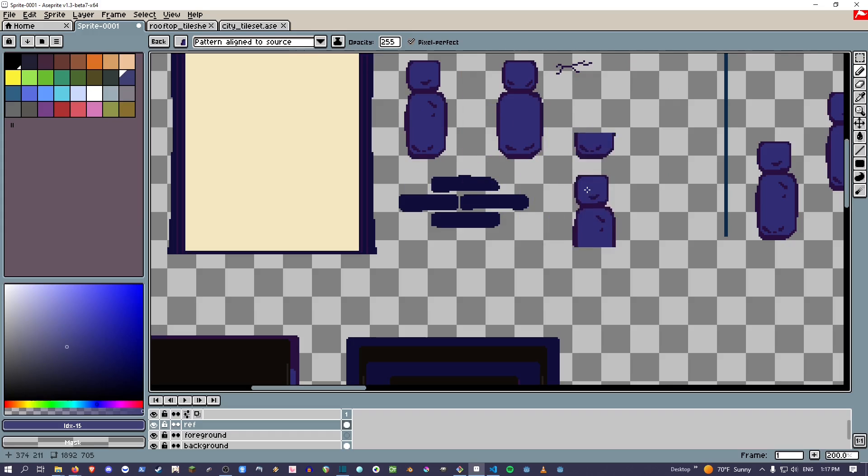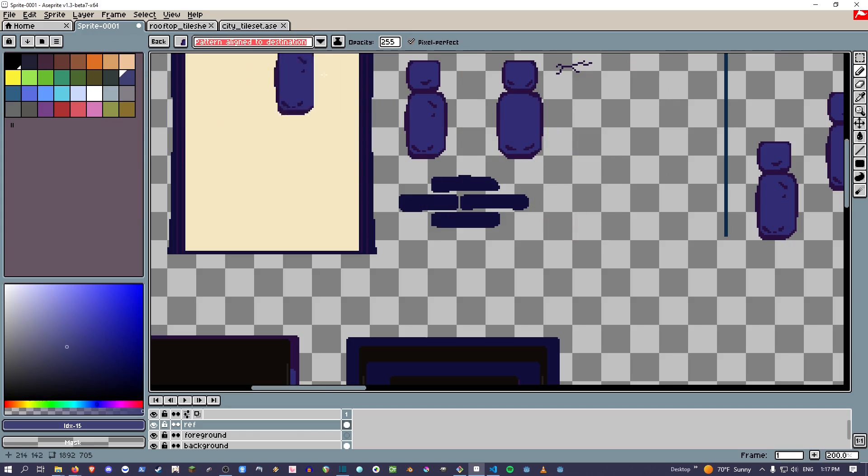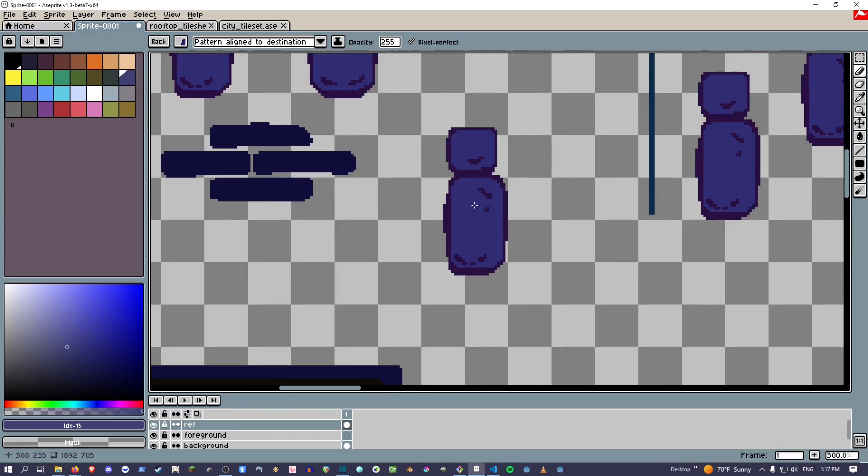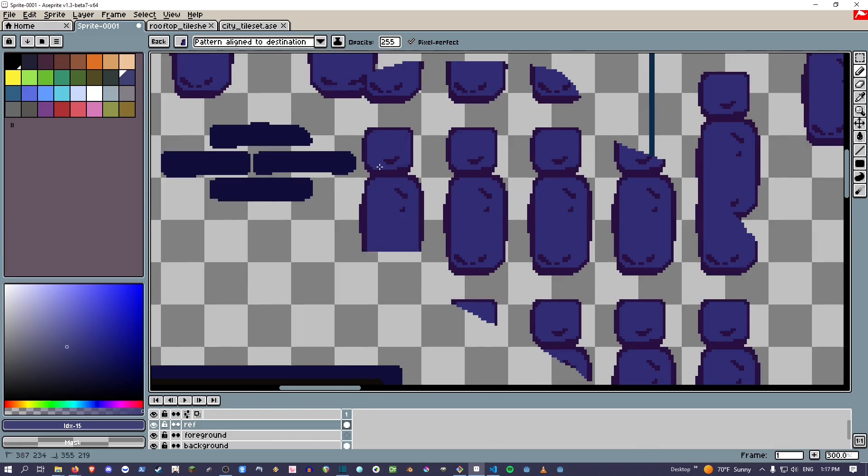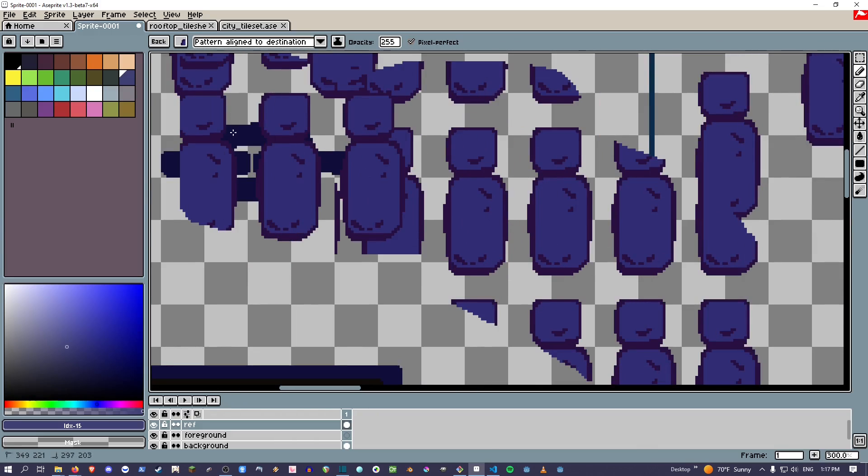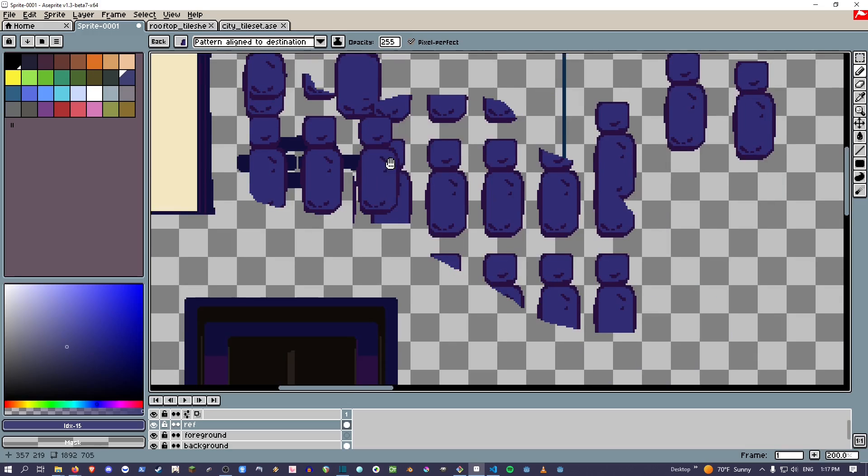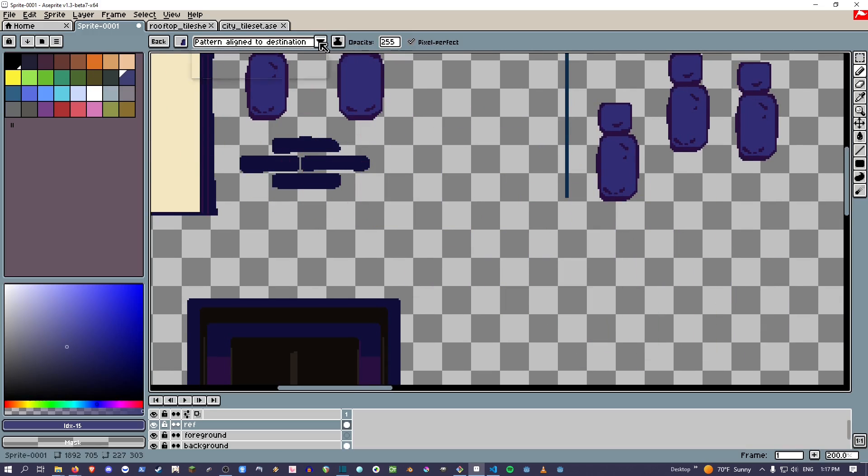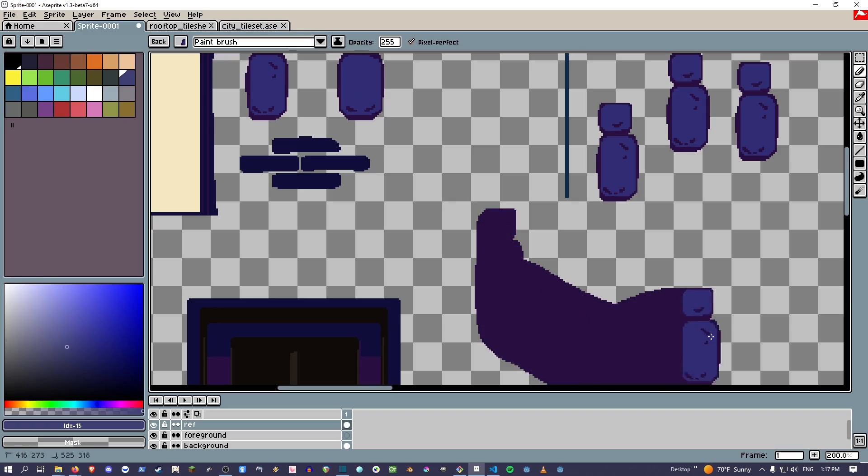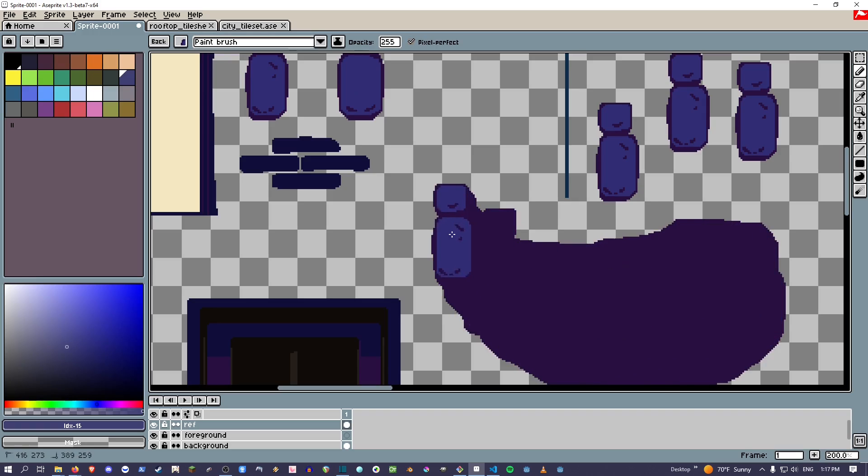If you do pattern align to destination, I believe you can start anywhere but it'll still repeat the section that you had. So it's not lined up with the source that I had, but I can still paint it on a grid. And then if you pick paintbrush, it just keeps the continuous thing.